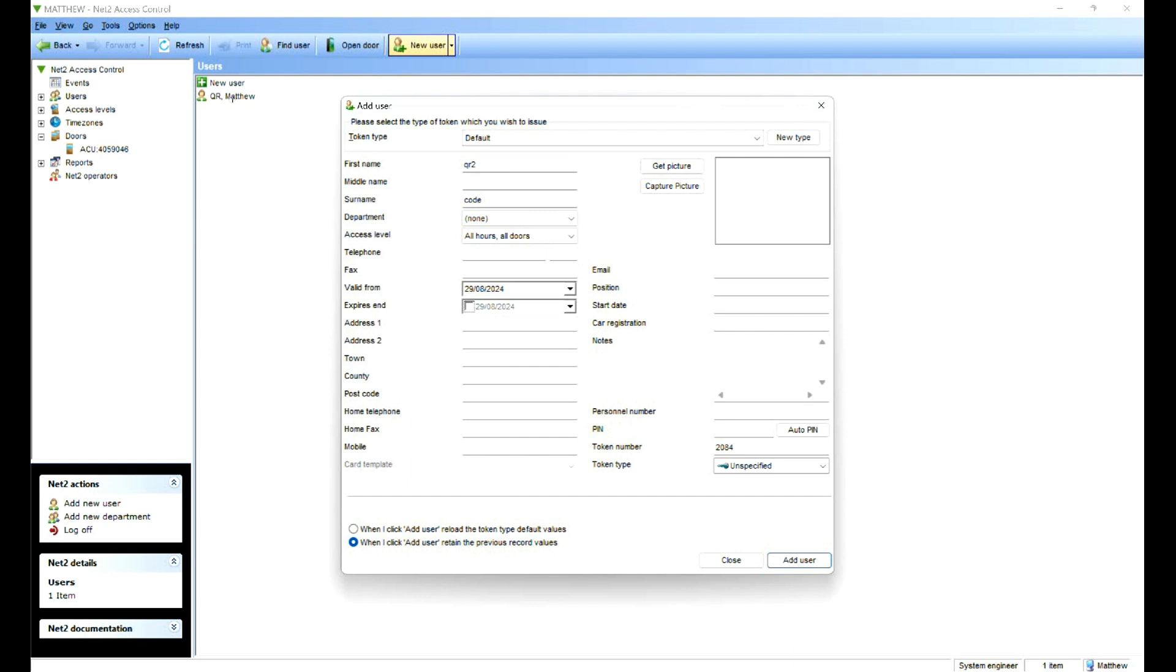And there we are. That's how you would use a QR reader on the Net2 system using the QR600 from ZK Teco.